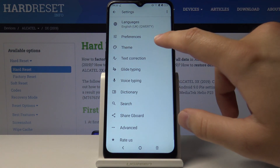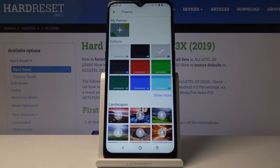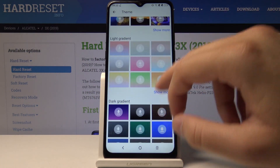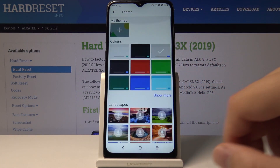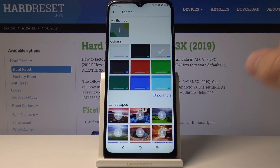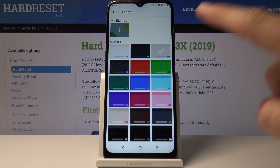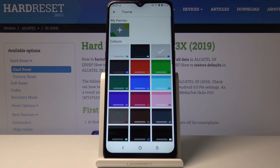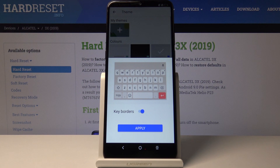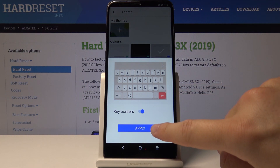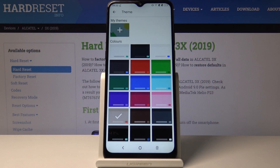Go to Theme, and as you can see here we have a couple of themes. We can go to Colors and click on Show More. Right now just click on your favorite color — I will go for this one — and just tap Apply to activate it.